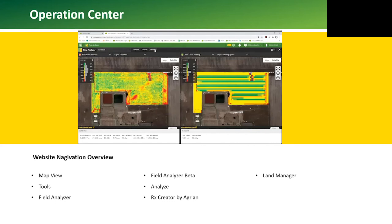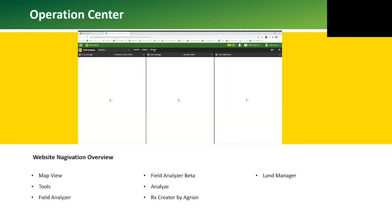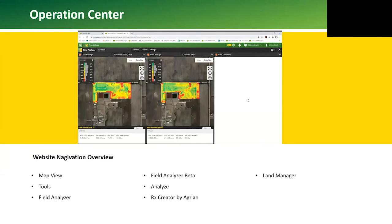There's also a difference map versus a single field or single season operation.